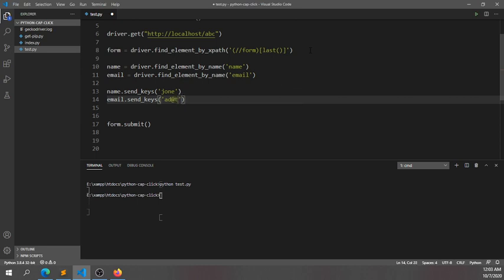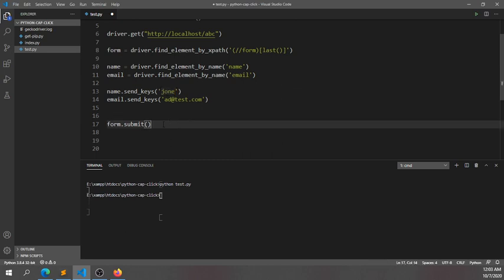After filling these fields with name and email, the form will be submitted. I'm going to open the Selenium script in my browser.